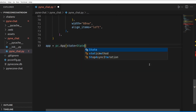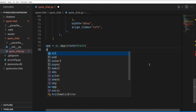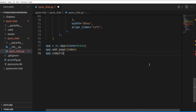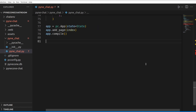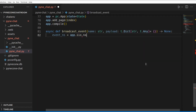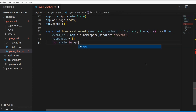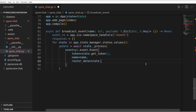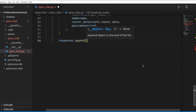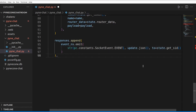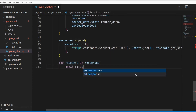The app object pulls everything together — the index page gets added to it and the app is then compiled. You won't be able to run anything without it. We also define two more async functions: broadcast_event, which simulates client-side events, and broadcast_nicks, which simulates the state event for nicks with an updated list of nicknames from all chatroom participants.